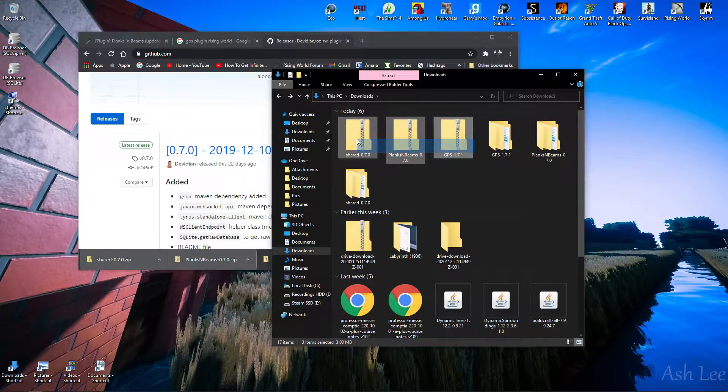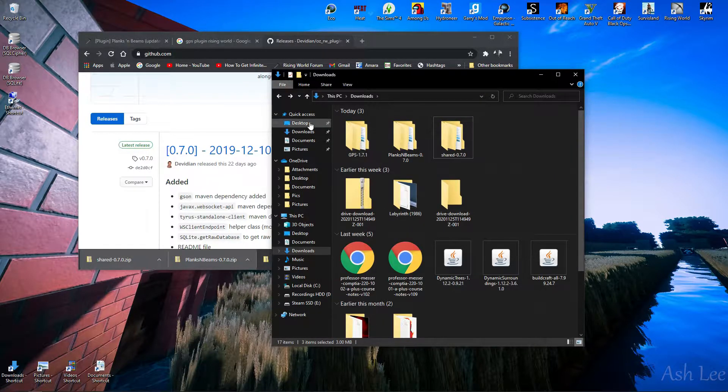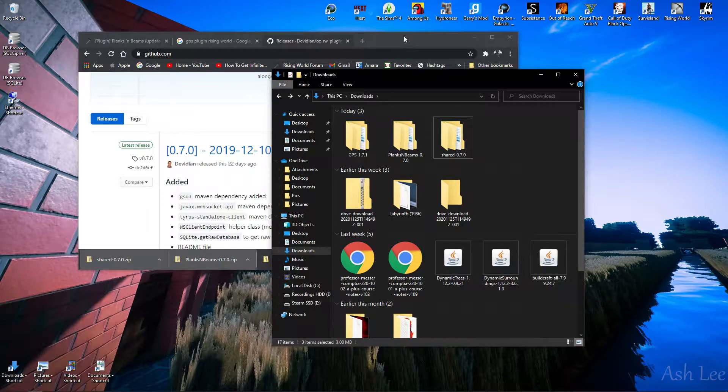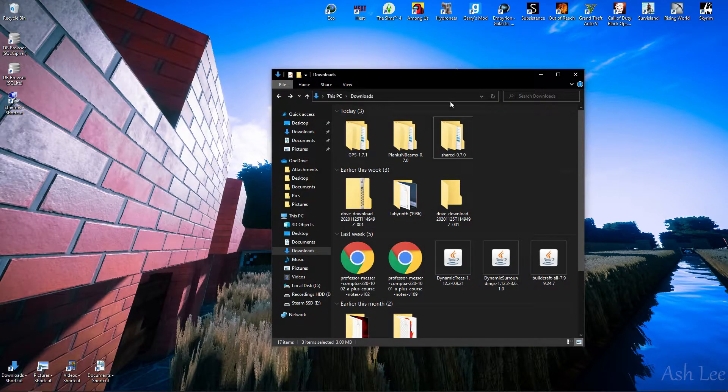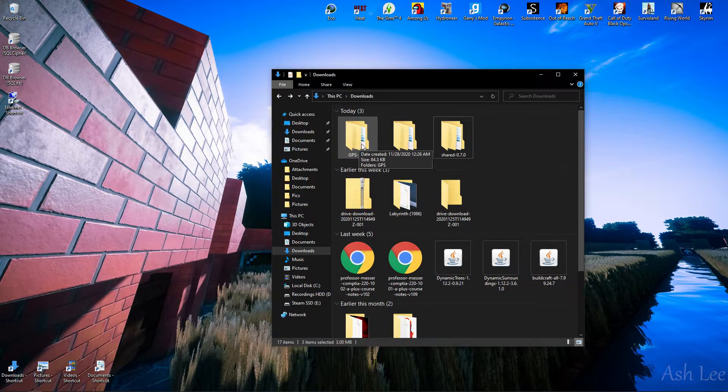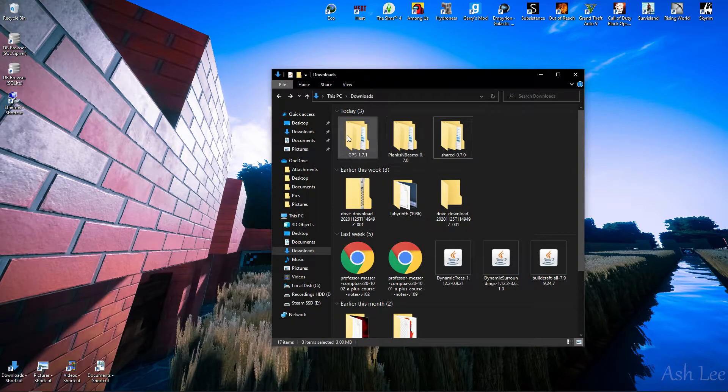And GPS, yes, GPS. So these are very good, helpful plugins, and we are going to get these installed, so I guess I'll do the GPS first.